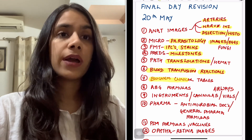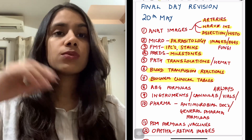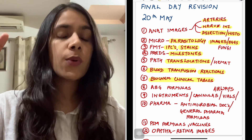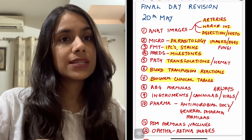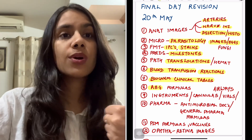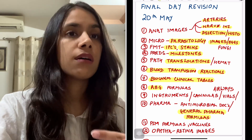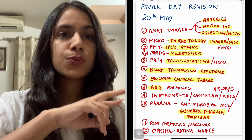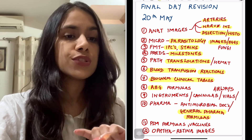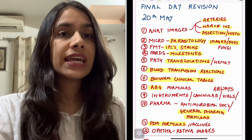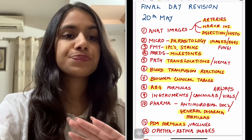Biochem is another volatile subject. The clinical tables of biochem are very high yield and can be easily done on the last day — your glycogen storage disorders, sphingolipidosis, mucopolysaccharidosis, dyslipidemias, and vitamin deficiency disorders. Also, certain formulas are important: your ECG formulas will take only 10 minutes to revise and are a must. Then your general pharma formulas — only about four to five — for clearance, volume of distribution, and dosing rate, as well as renal physiology formulas and PSM formulas like standard error, variance, and sample size.